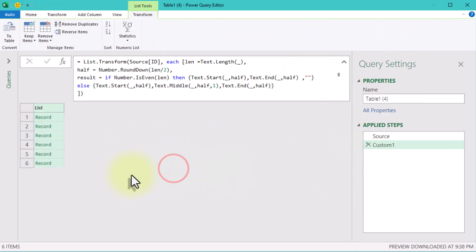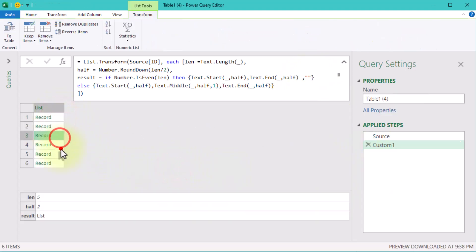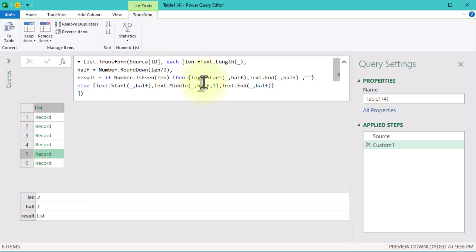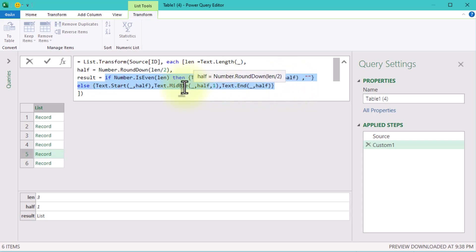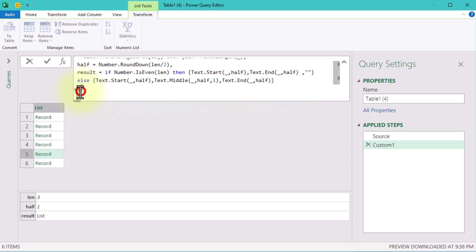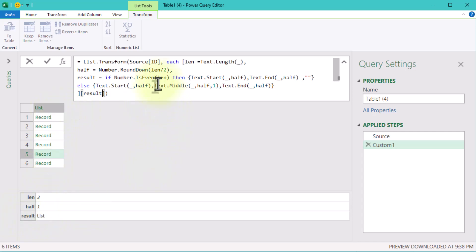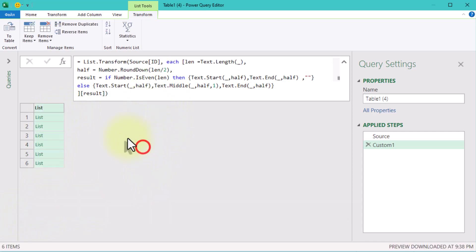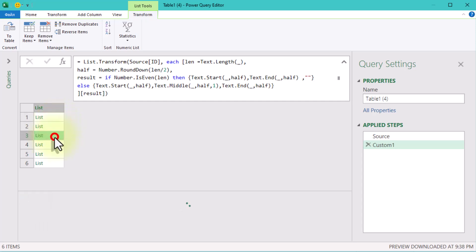This formula uses Text.Start, Text.Middle, and Text.End to extract parts of the text based on the half value. Now we need to extract only the Result field from the record. At the end of our formula, just add result in square brackets. This returns a list of lists, where each inner list contains the split values.